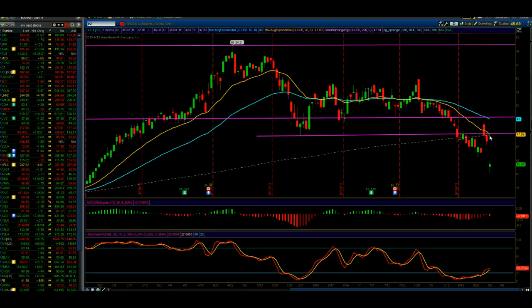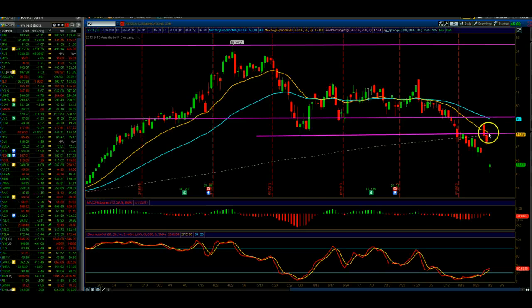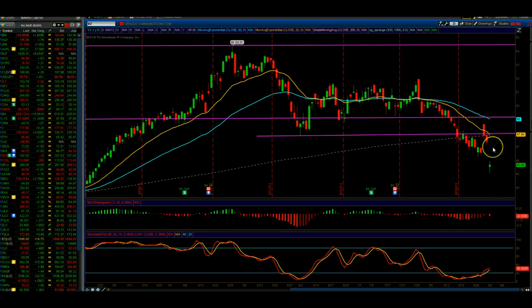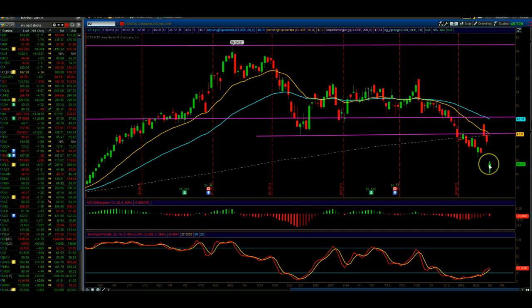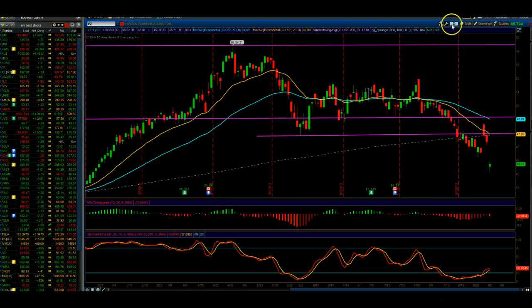A lot of people have their stops up here, and it becomes significant to me if it breaks through, because then all the shorts will have to cover and you can see an acceleration to the upside. So right now this is a hold and a watch. We had another gap down — gaps love to fill, so I will be looking over the next few days to see this gap fill.